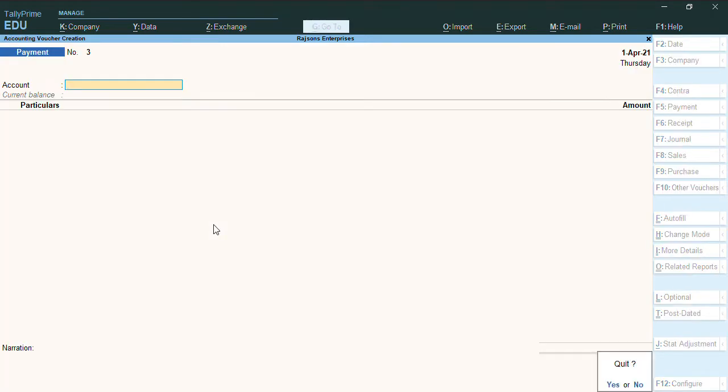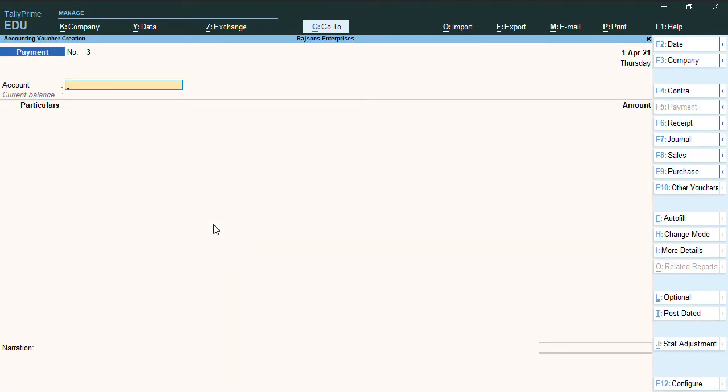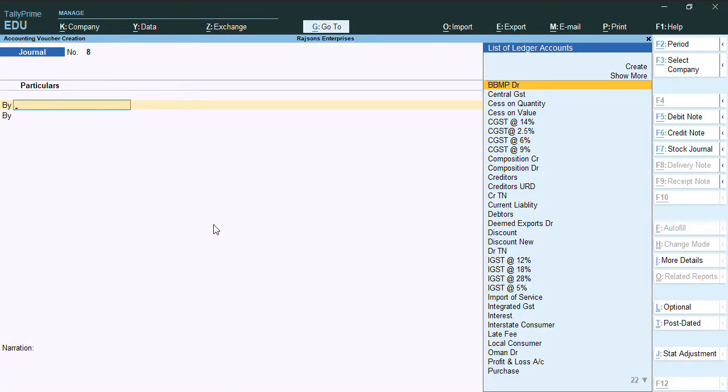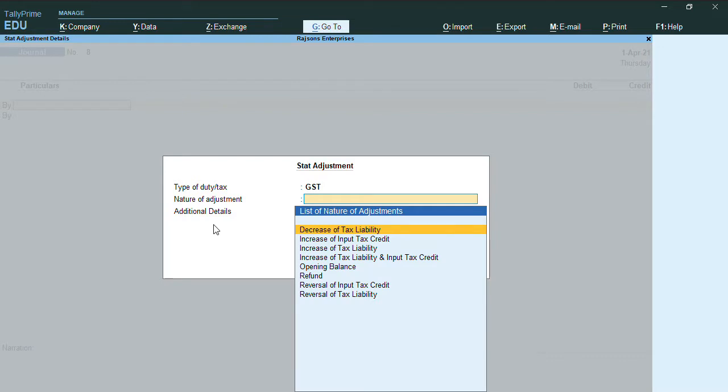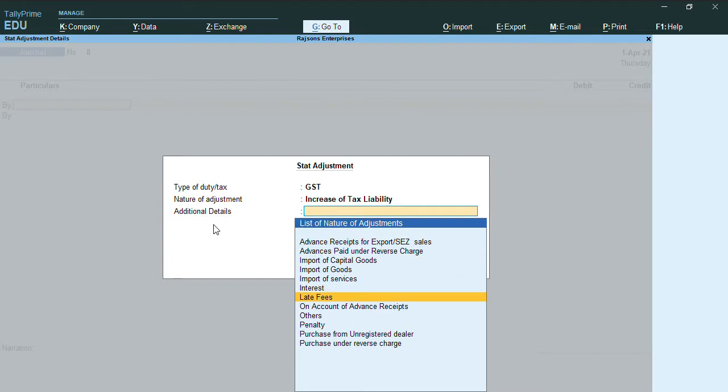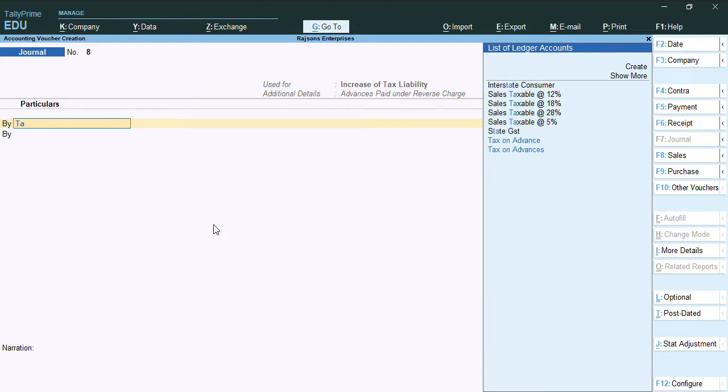To record this advance paid, we need to record a journal voucher. To record this journal voucher, we'll go to gateway of Tally, voucher F7. Here we'll press Alt G, select type of duty tax as GST, and increase of tax liability.